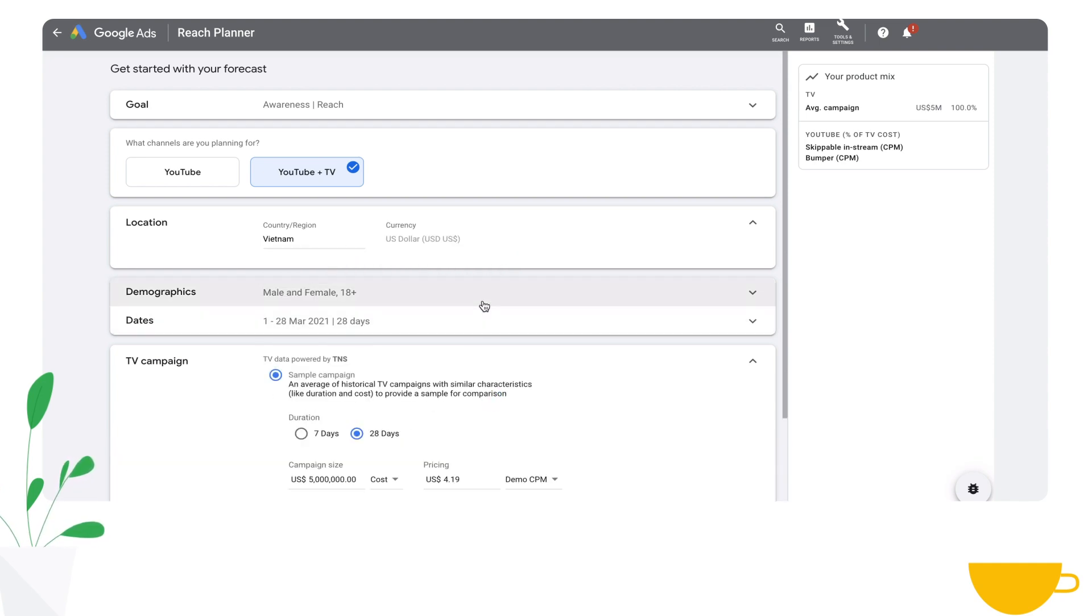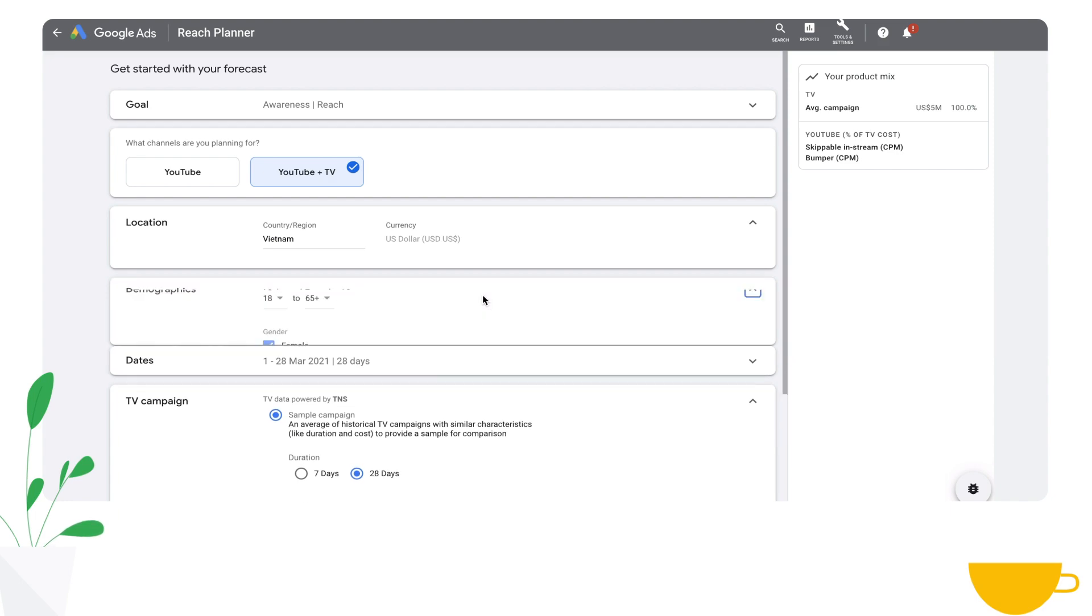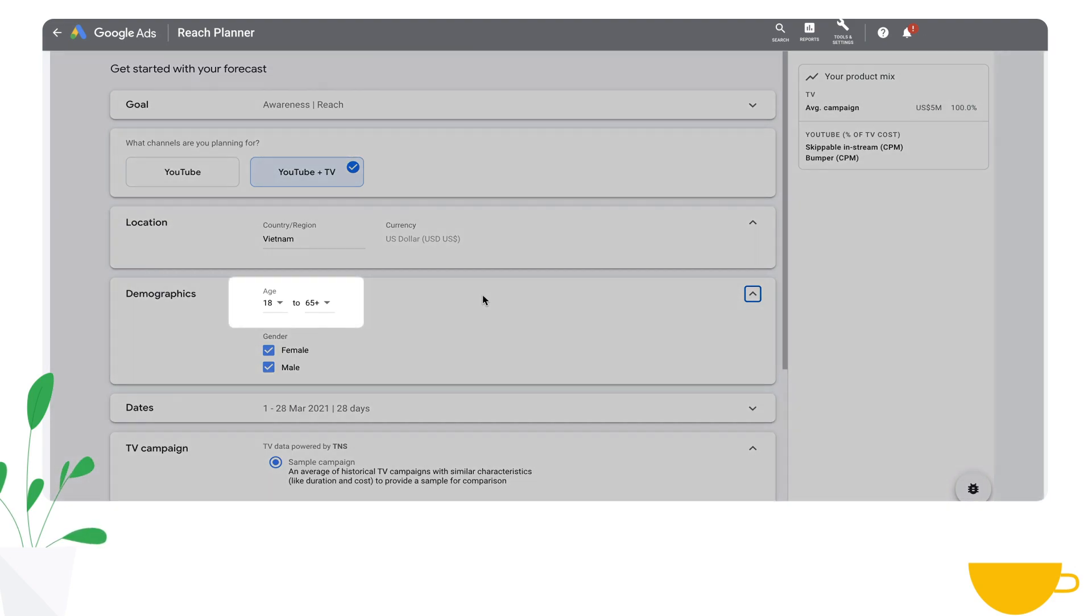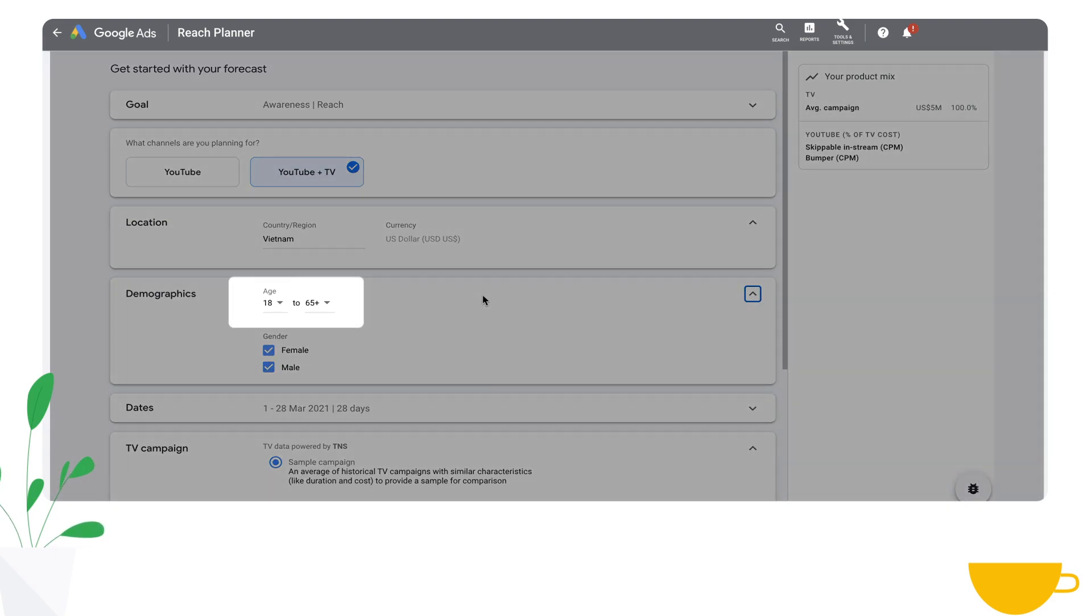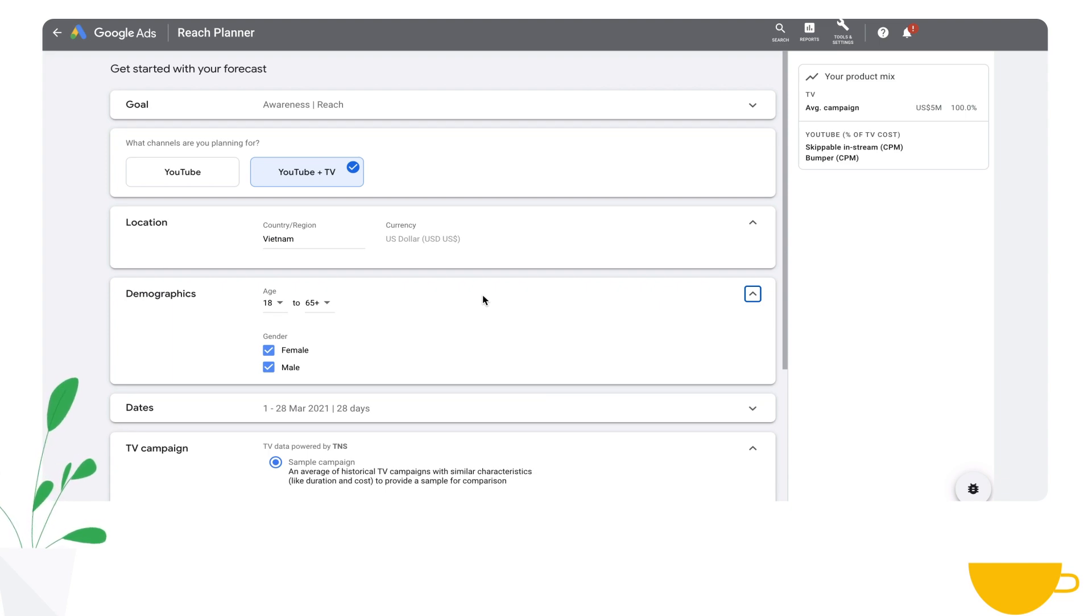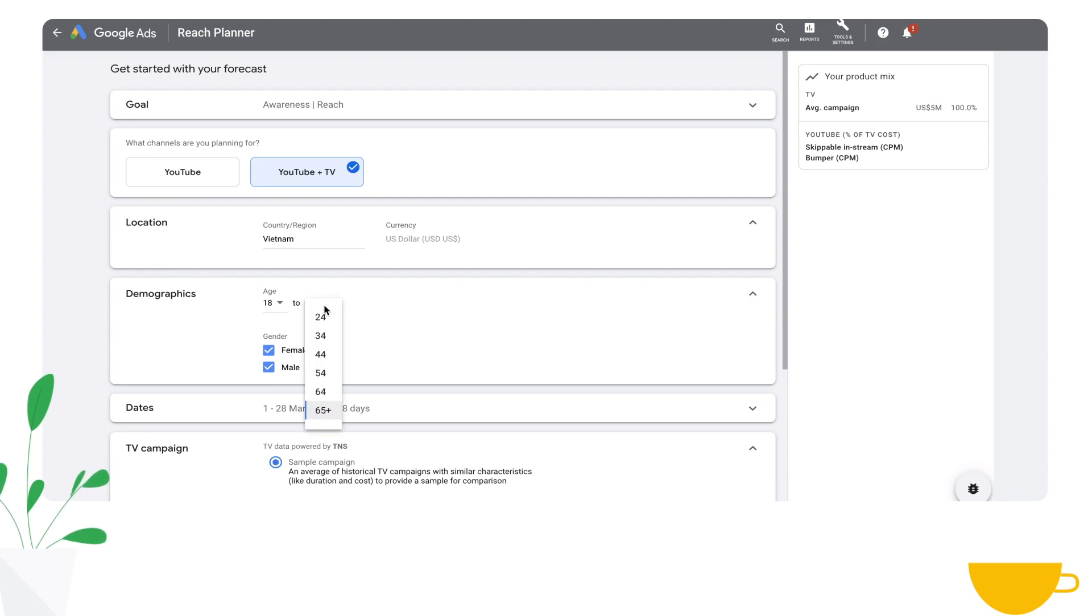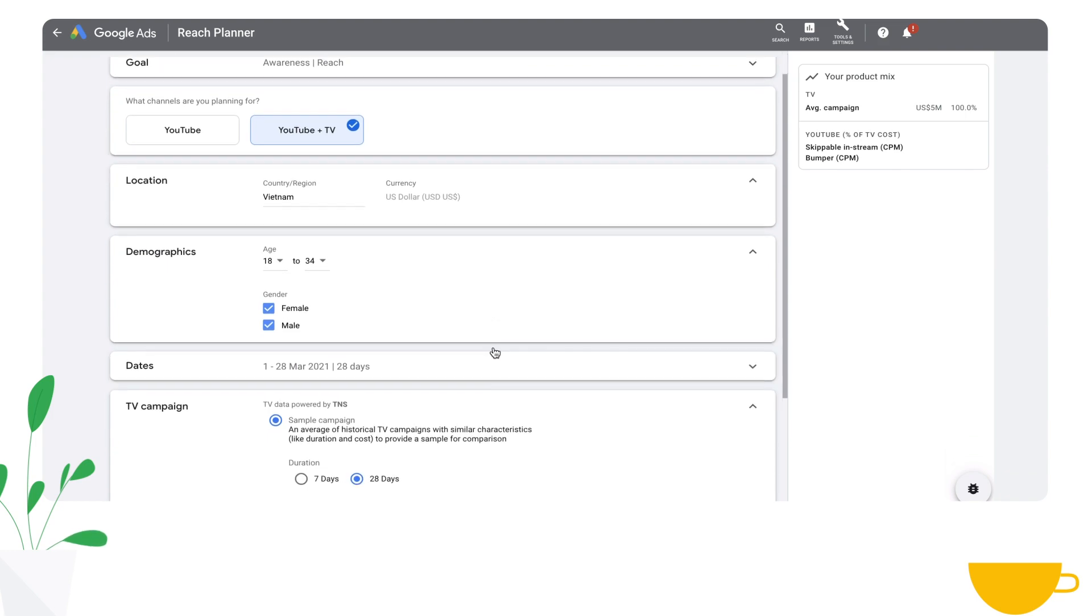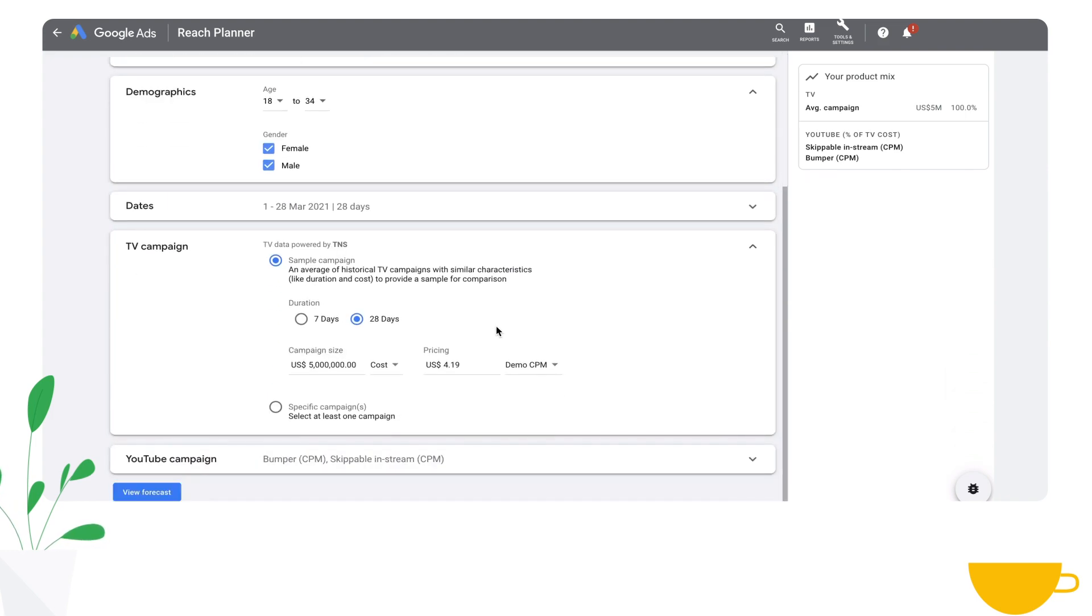Next, you'll select an age and gender that aligns with both your TV and YouTube plan. TV is planned against an audience based on age and gender. So in order to create a like-for-like forecast, we're going to use a similar target demographic across your TV and YouTube campaign. Today, we're going to plan and reach adults ages 18 to 34. If you care about reaching certain Google-specific audiences, you'll have the option to layer that at a later point in time.